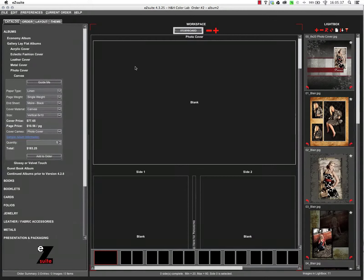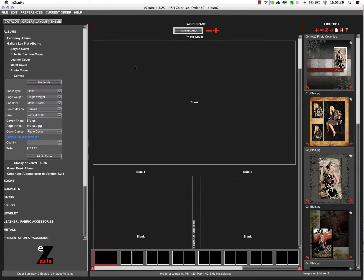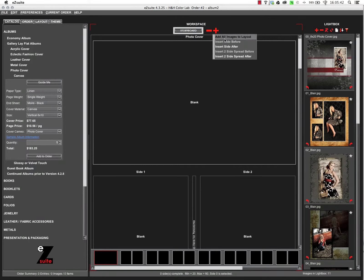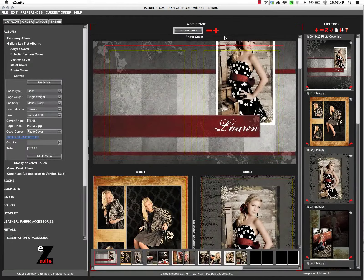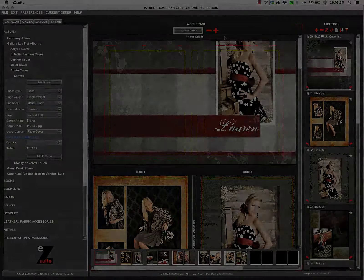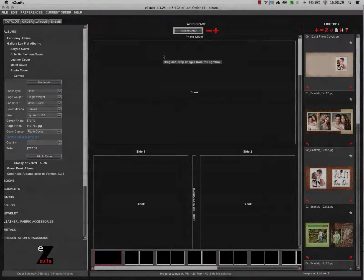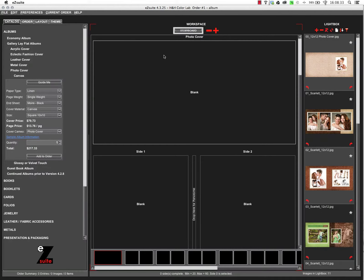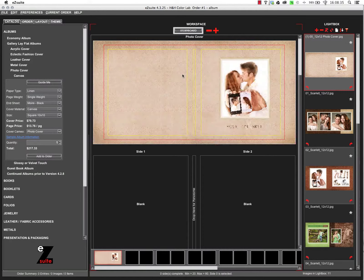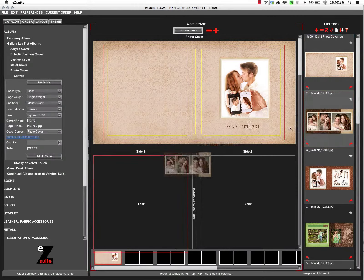If you've designed your album instead as individual sides, the add all images to layout works just the same. Again, remember to zero pad your image numbers.